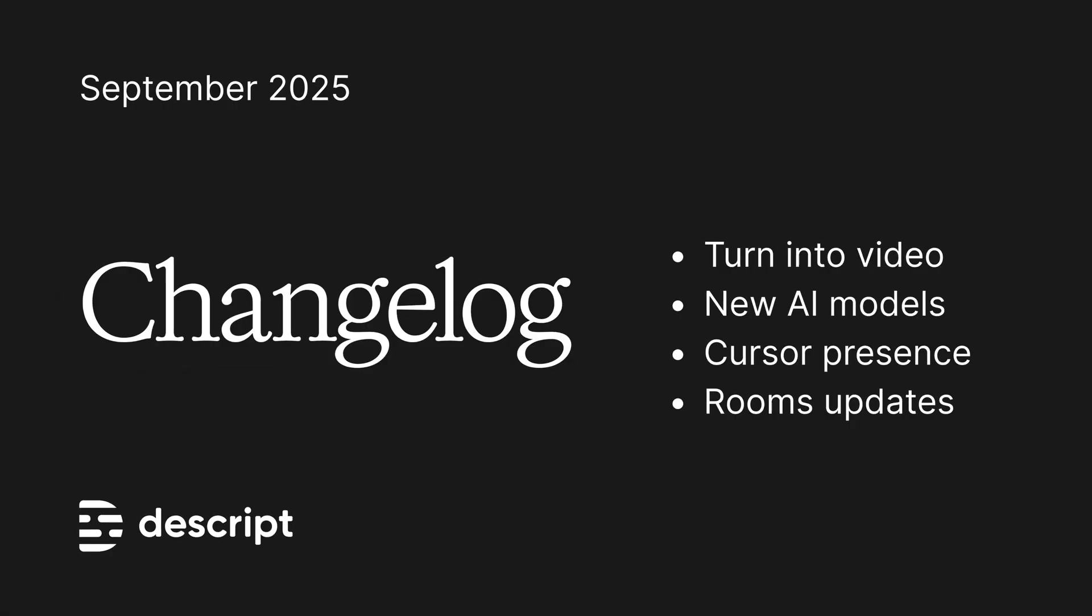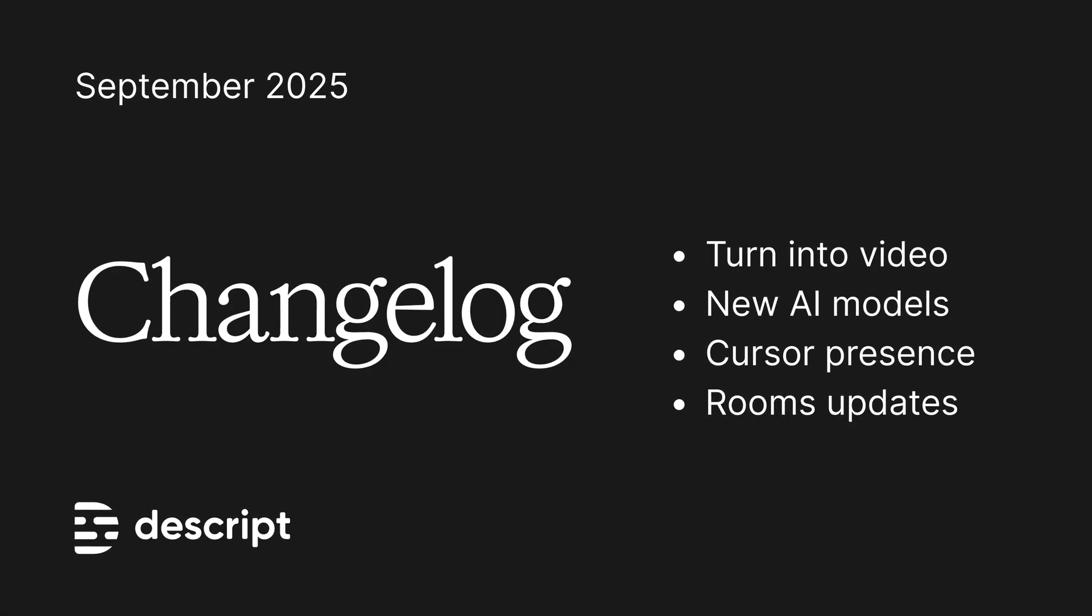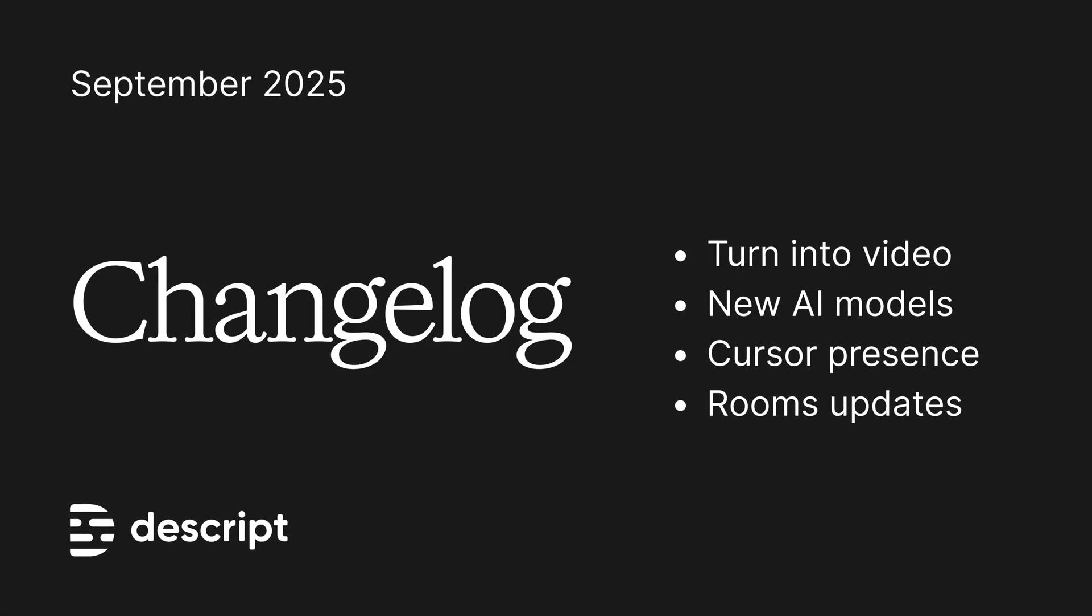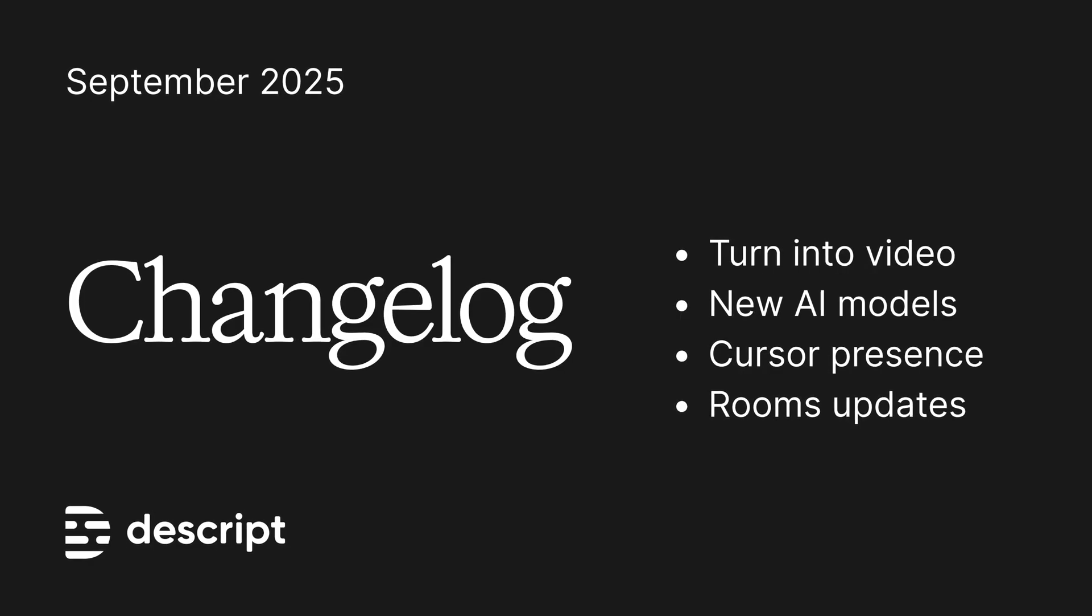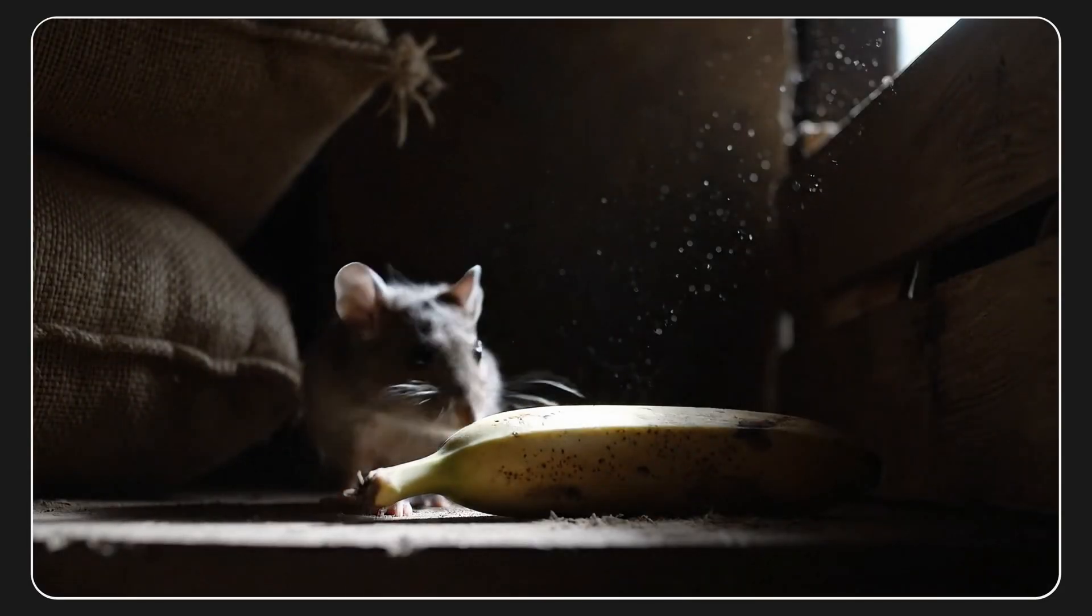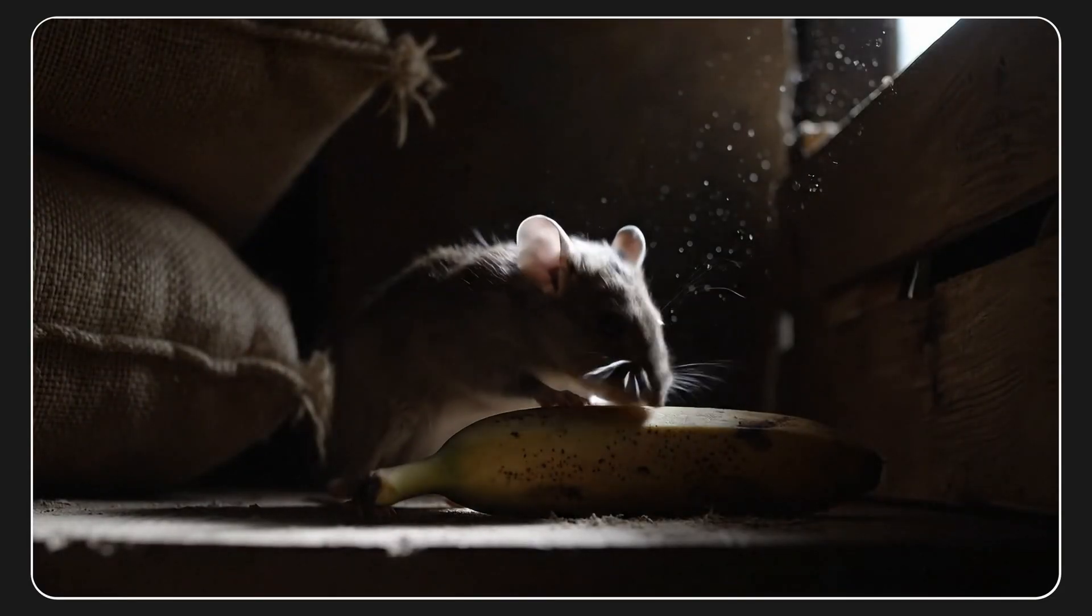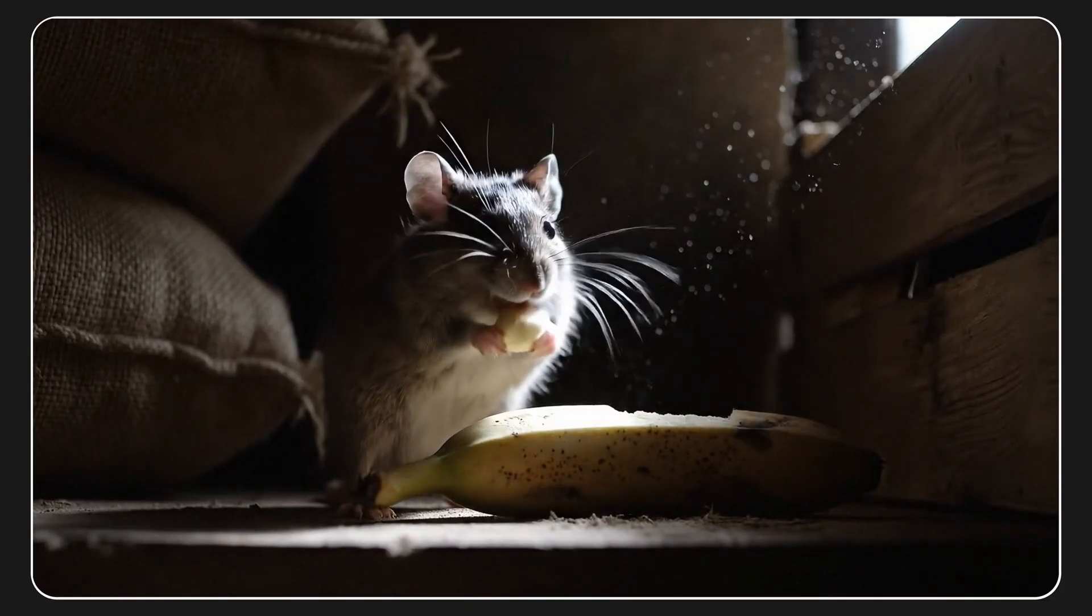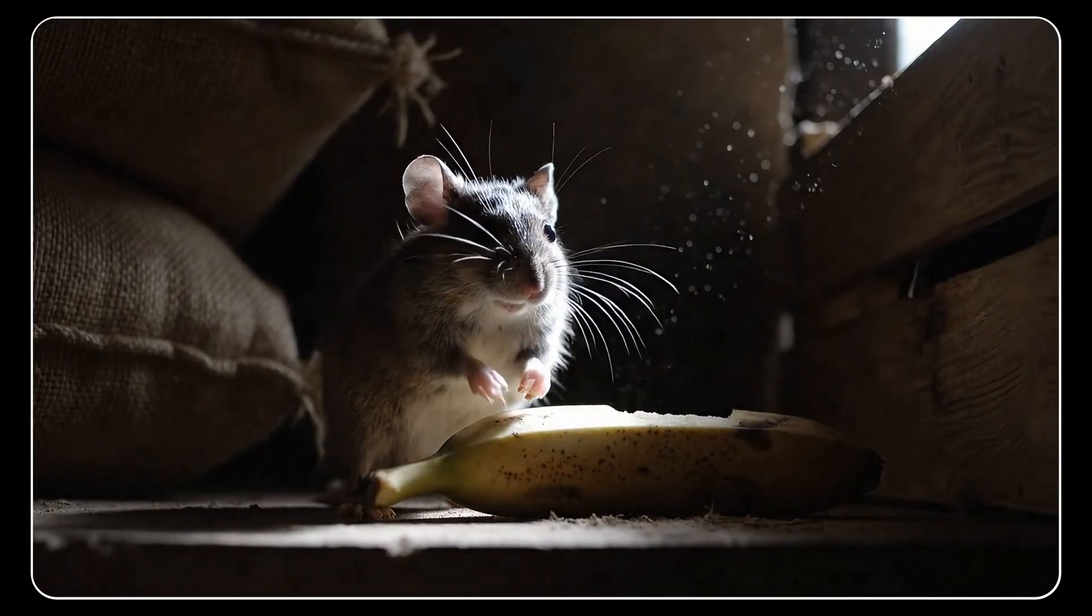And those are the big updates from September. We've got even more info available from the changelog link in the description. I guess it's the link to me, really. Click the link to me to read more me. I am Legion. I've been the Descript changelog, and I'll see you next time.